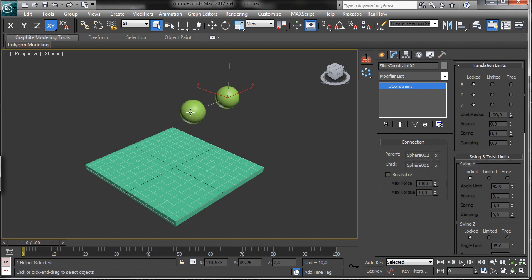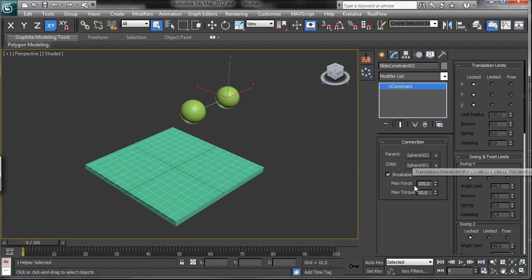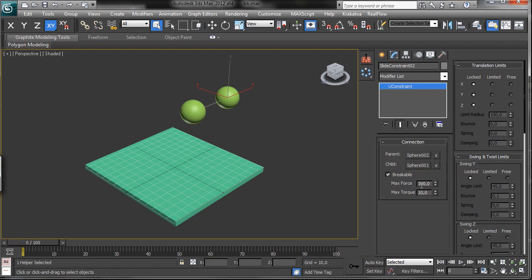The first example you saw was unbreakable — so if the objects fall, the constraint between the two always holds. If we set it to breakable, we have the possibility to break the connection when there is a really high force or a really high torque applied. So depending on the force and torque applied to the constraint, it will break or not.